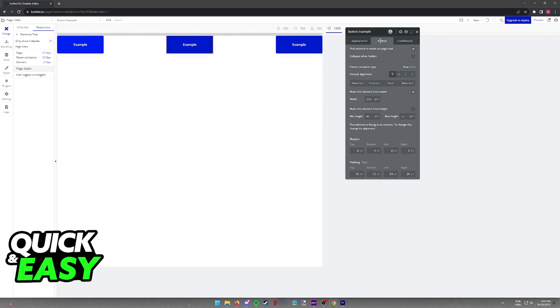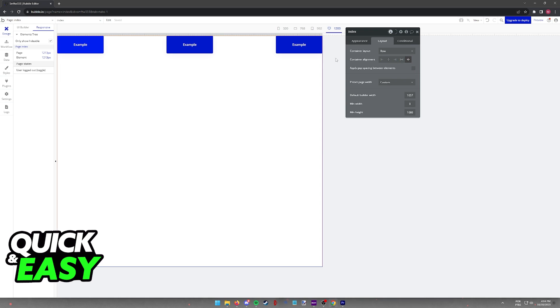Now, when you go over to the Layout tab, this is how you can make your pages more responsive in Bubble I.O. You have plenty of options when it comes to the types of these containers and how they align with other items in the page.